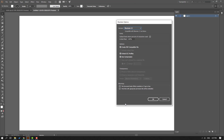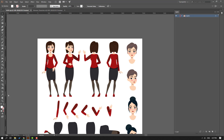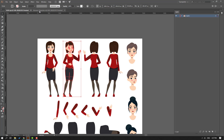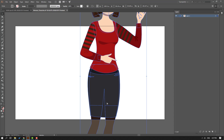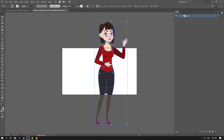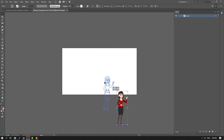Click Save and click OK. Then go back, hold Ctrl+Shift and select the character. Press Ctrl+C to copy, go to the woman character file, and Ctrl+V to paste. Then hold Shift and change the scale, and move it to the center.